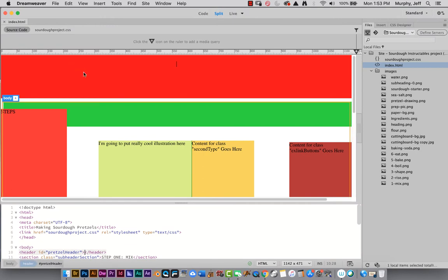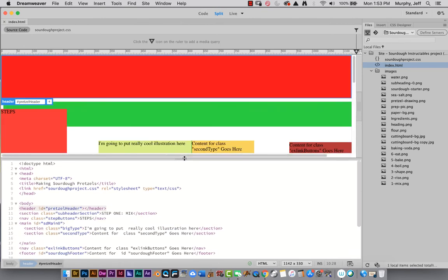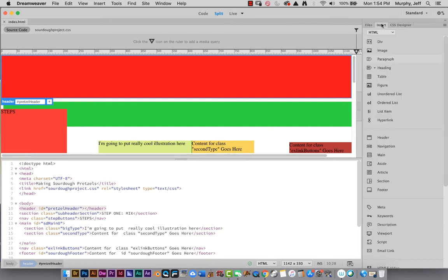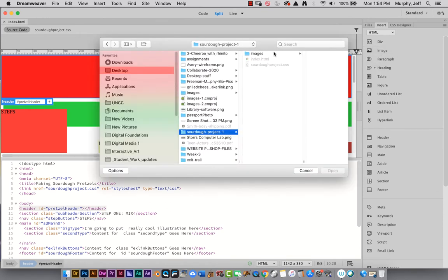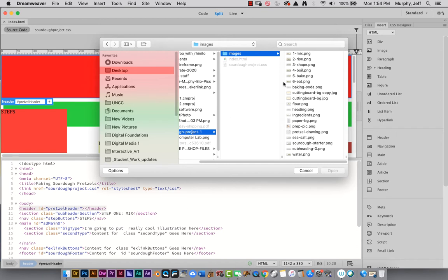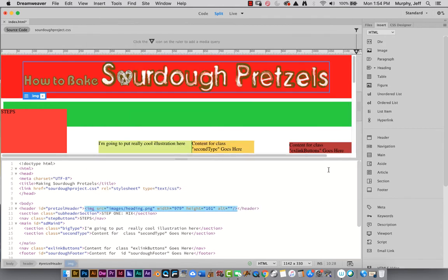Let's stick some images in here. Starting at the top with our header — I have a heading image. Make sure your cursor is right where you want your image — in this case in my header, right between the beginning tag and the ending tag of my header. Then go to the Insert menu and just say Insert Image. I go to my images folder within my local site folder, select heading.png, and say Open. Notice it went right to the center because I had set a few options on my header.